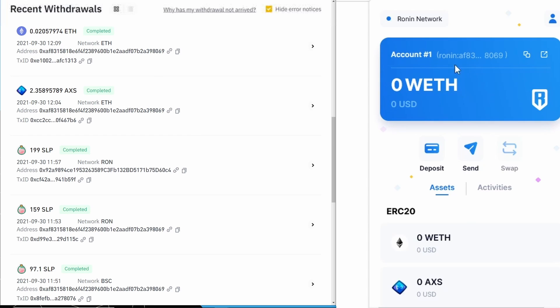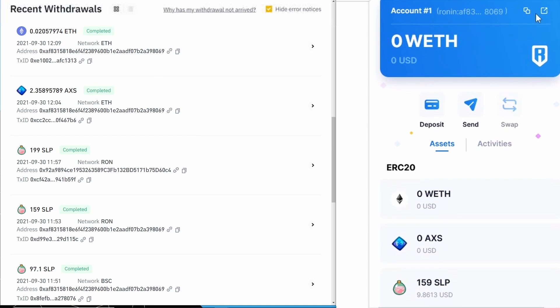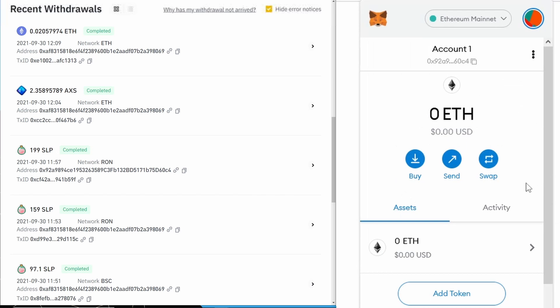Those transactions have completed. The only one that actually appeared at our Ronin wallet address was this one here, and all the others, even though they used the right address, were on the wrong chain and have not appeared in there at all.